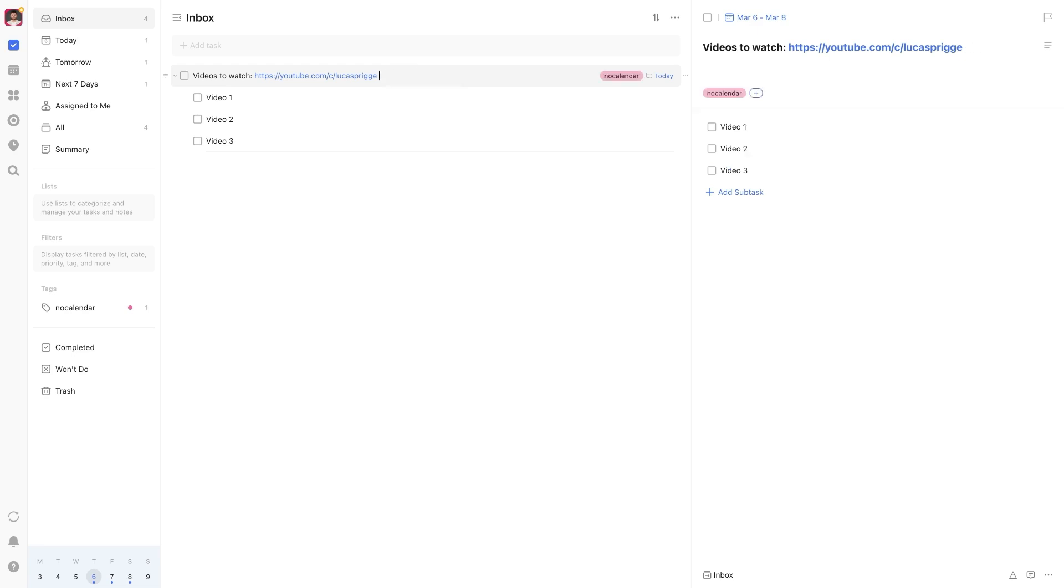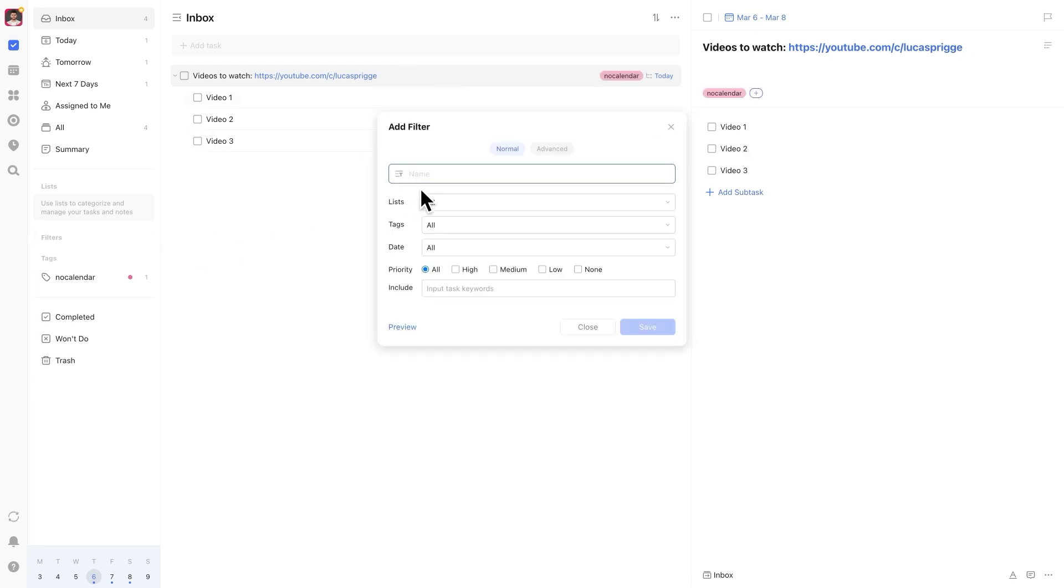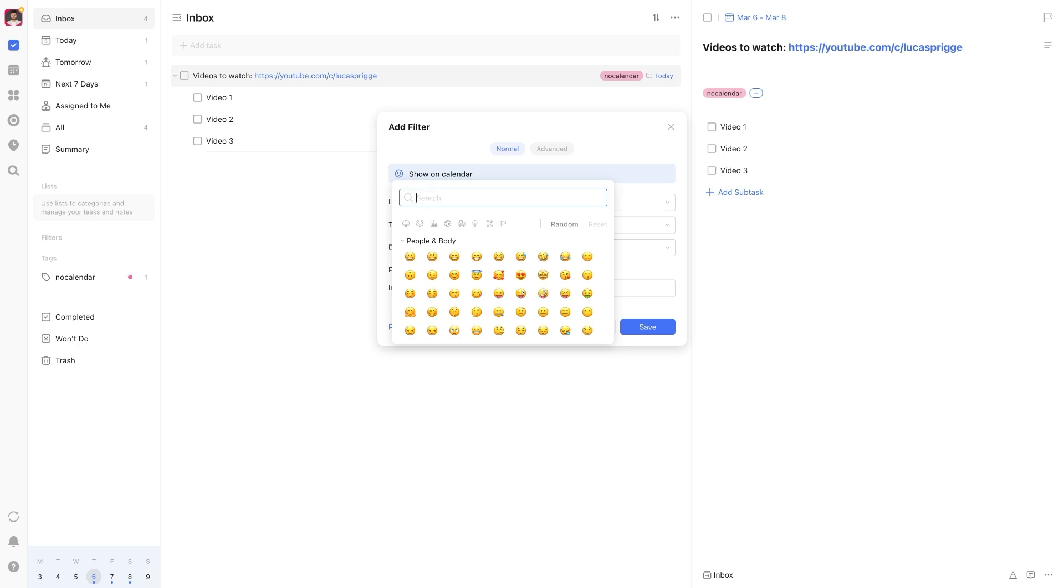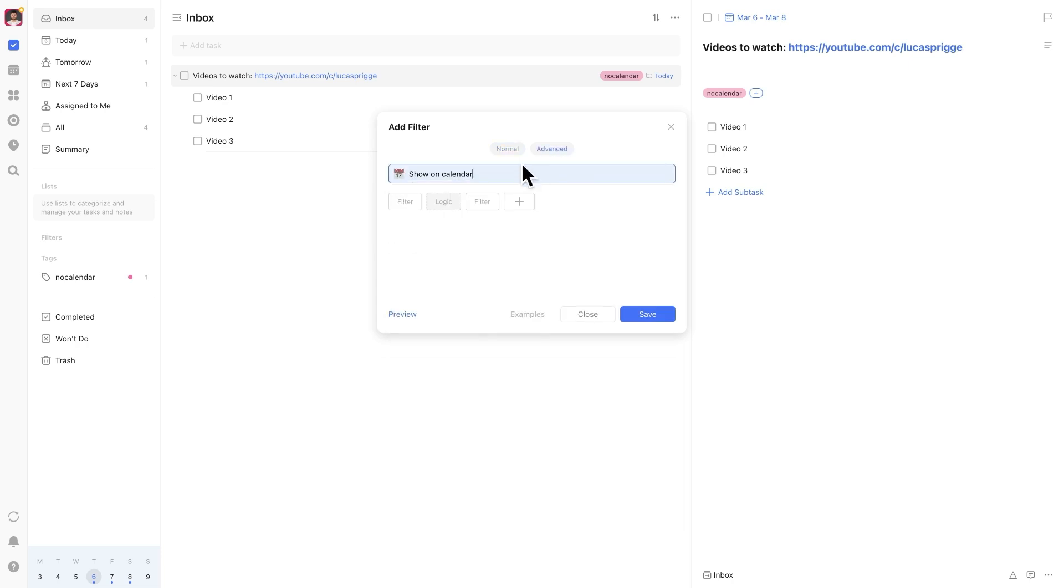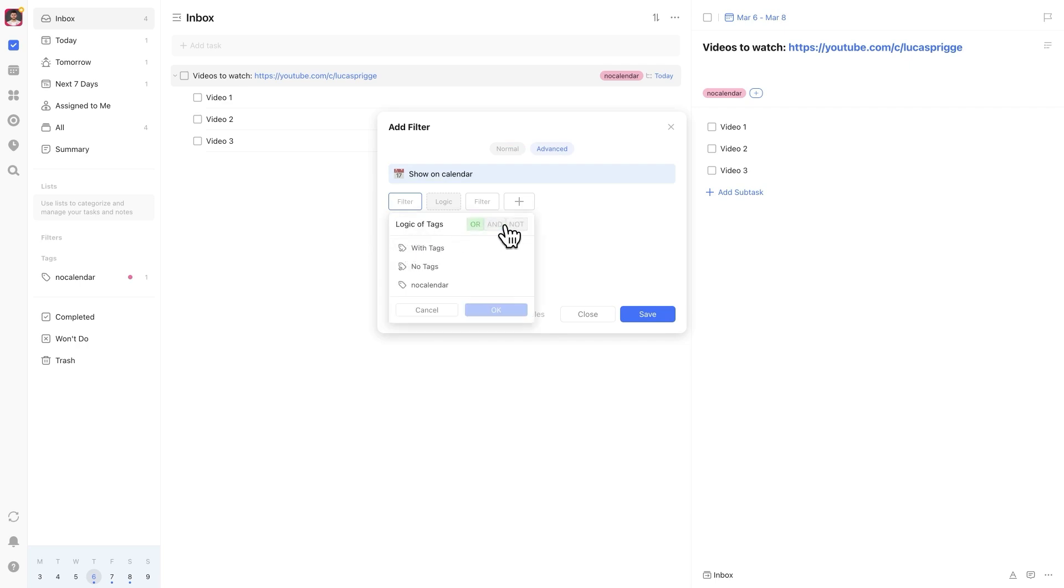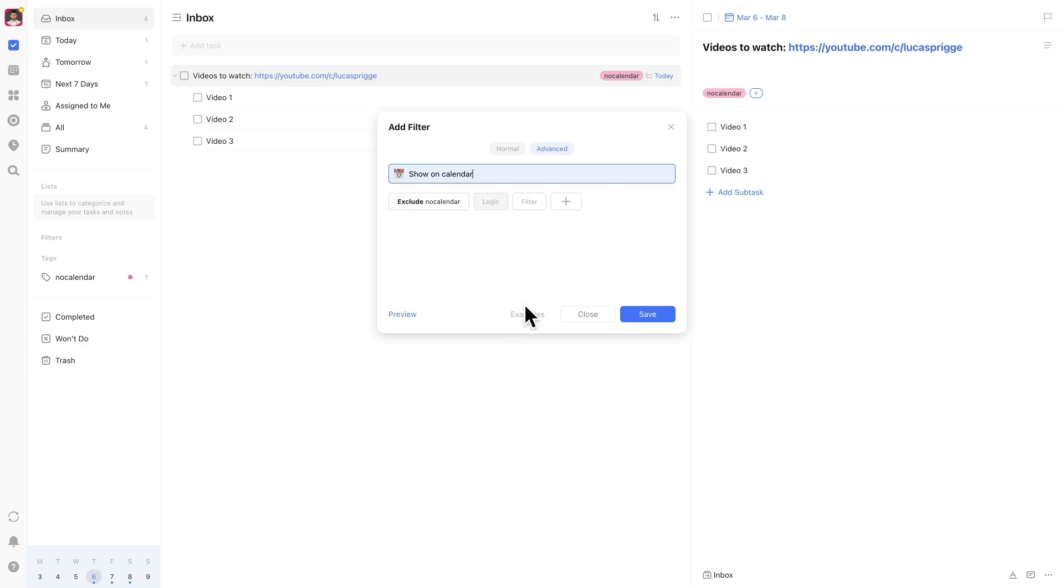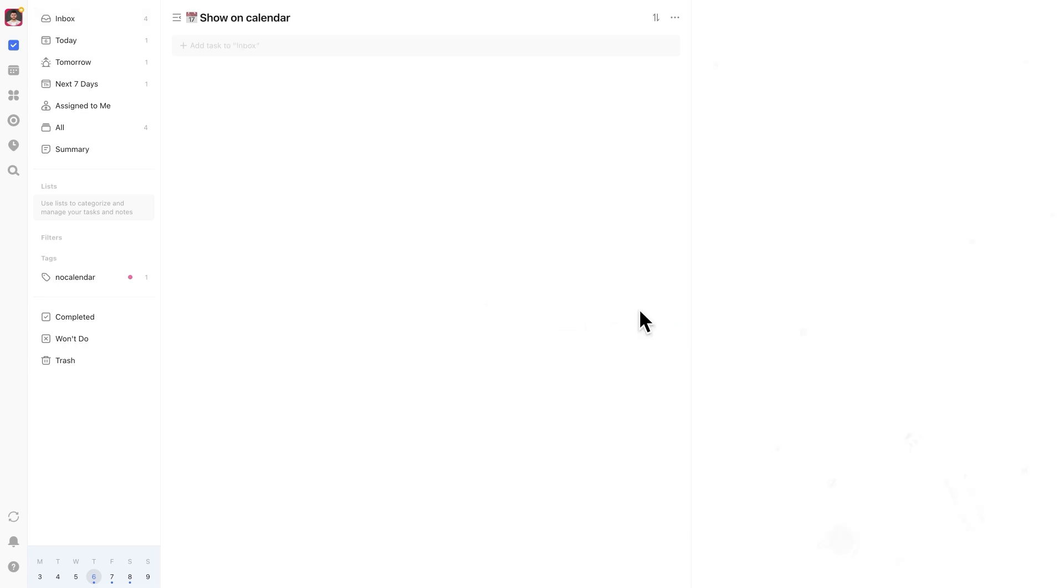Then create a custom filter. First go to filters and then advanced. Name it something like show on calendar and add a calendar emoji if you want. Under filter, choose tag. Under logic of tags, select not. Then choose the no calendar tag and hit OK.